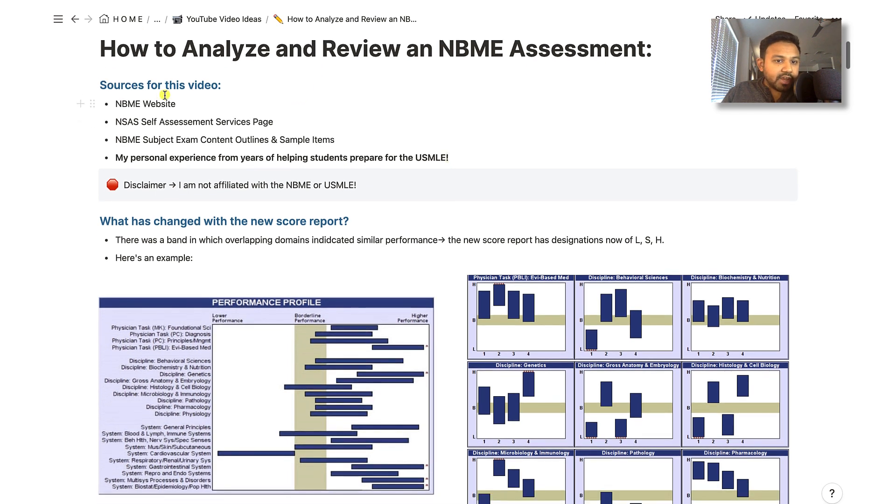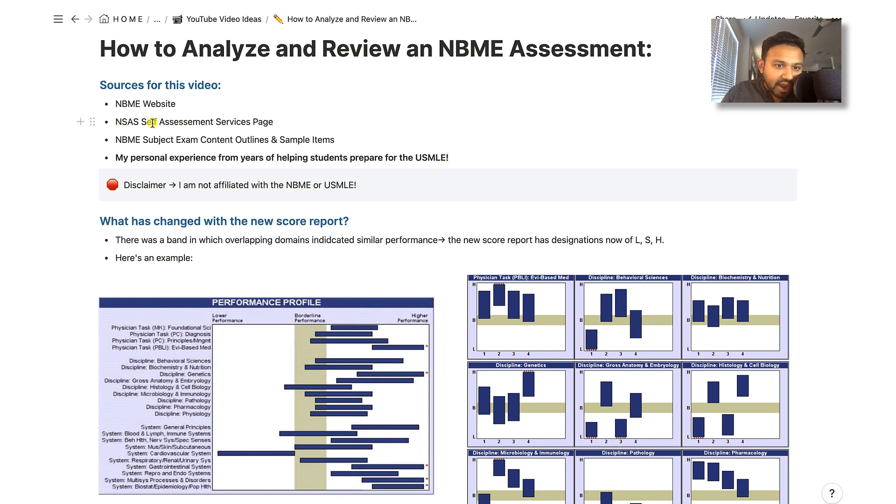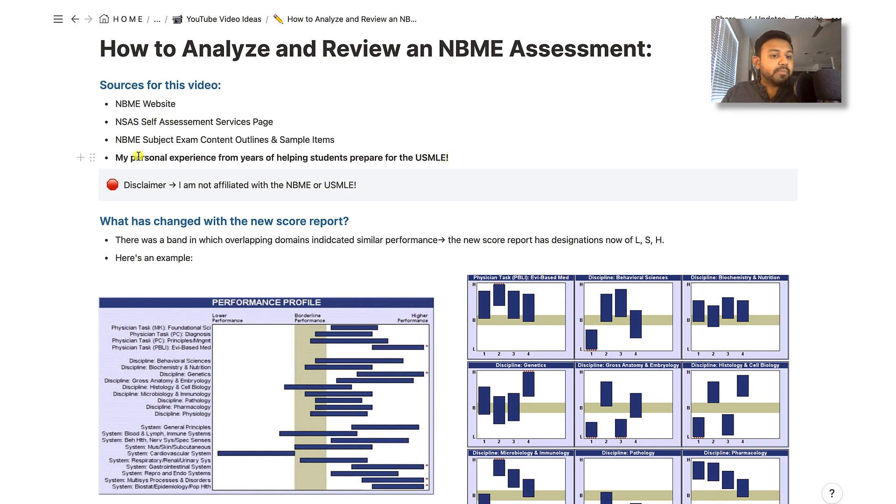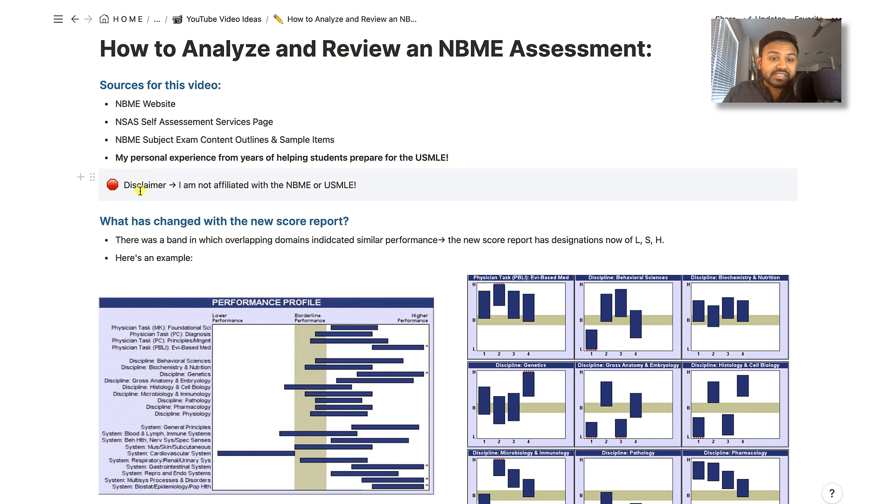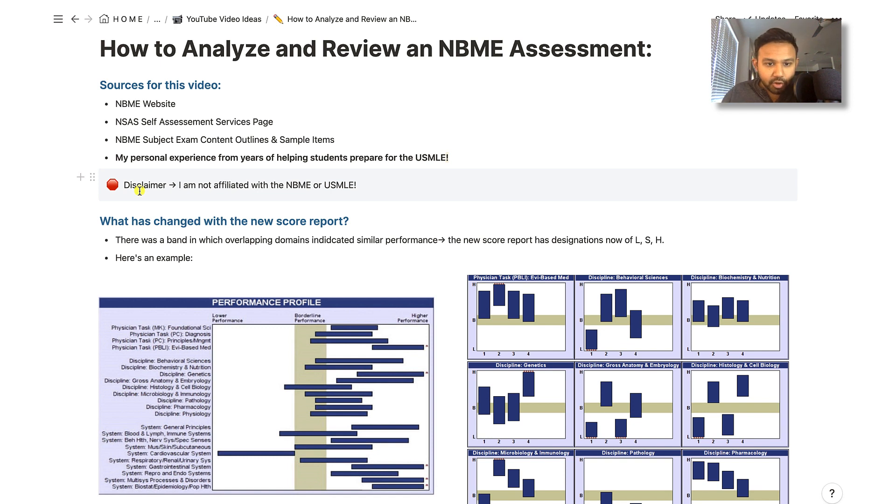For this video, I did do a deep dive into many of the NBME resources. There is a great video on the self-assessment services page that the NBME has put out. I would recommend you watching it. This video does also summarize the key points. Most importantly, I did want to put my personal experience from years of helping students prepare for the USMLE. And just as a disclaimer, I'm really not affiliated with the NBME or USMLE. These are my personal opinions as well as synthesis of the data.